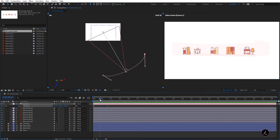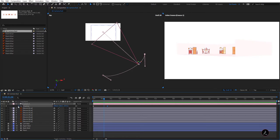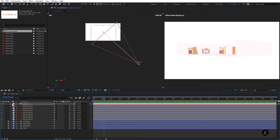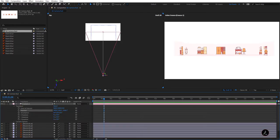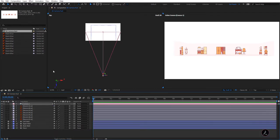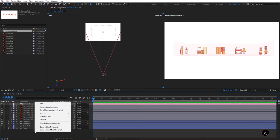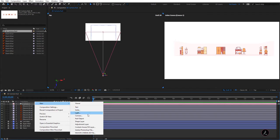Instead, let's reset everything. Since both of these approaches can give us a lot of issues when trying to animate the camera through 3D space, a way around this is to attach a null object to the camera. I'm going to right-click here and create a new null object.